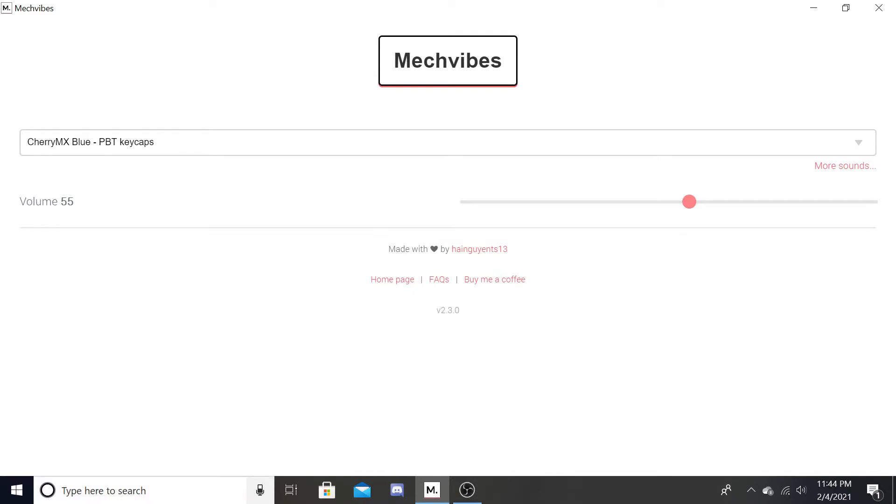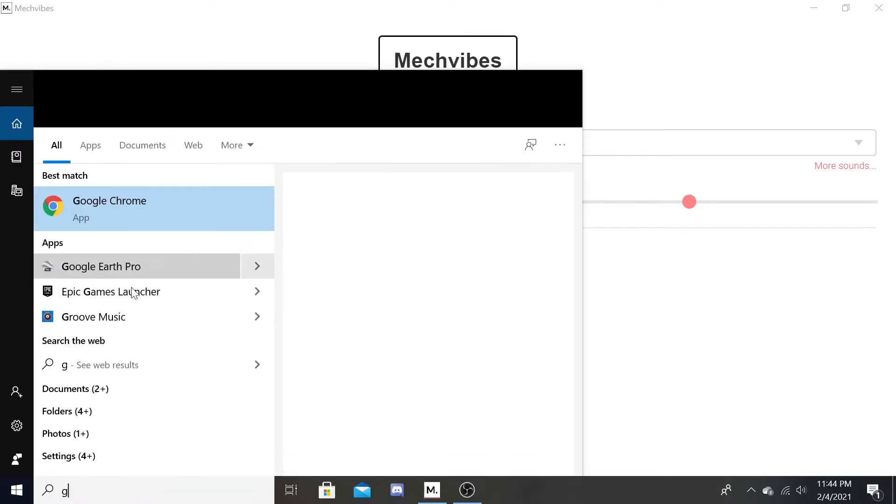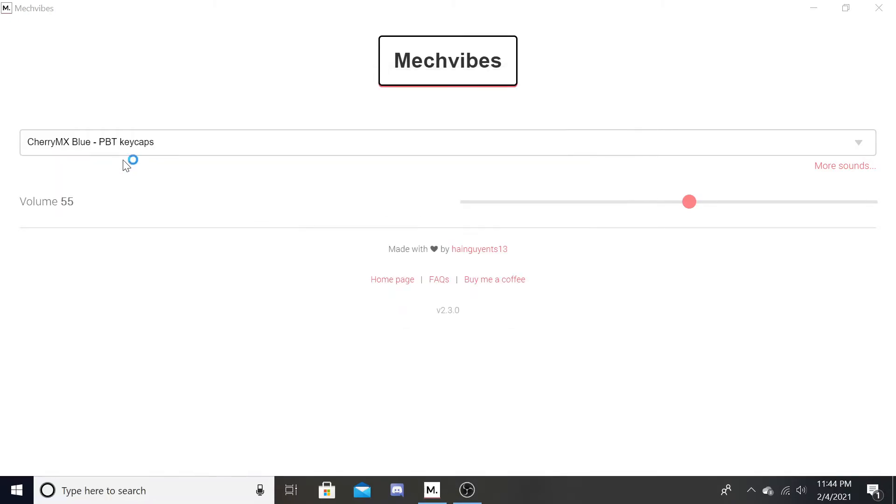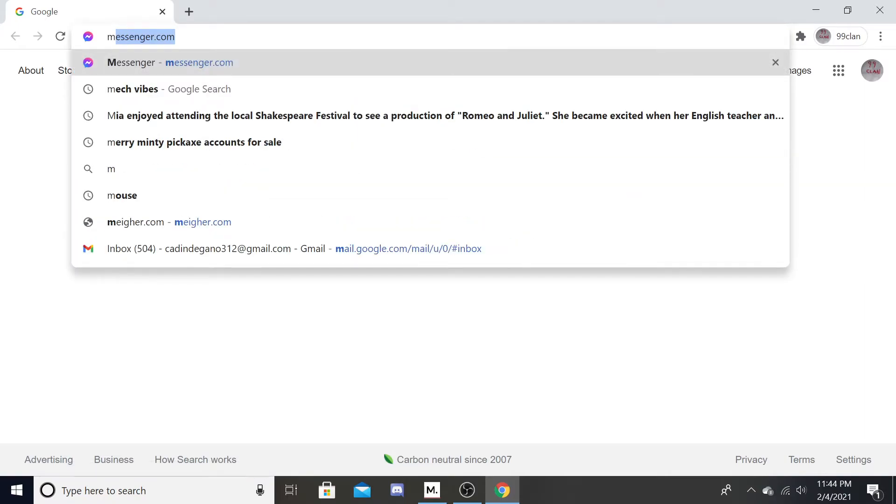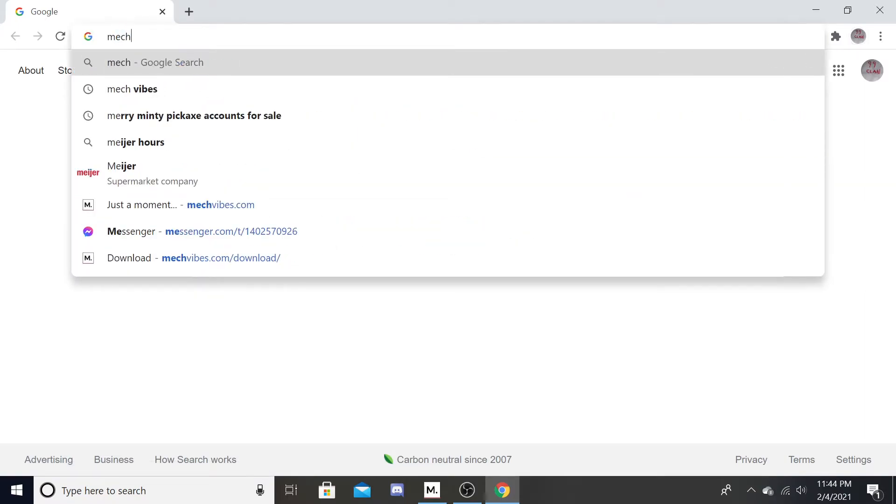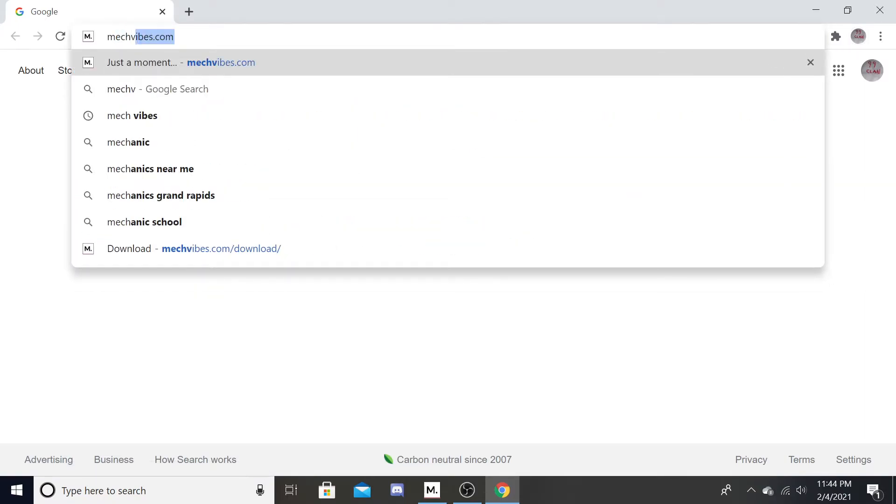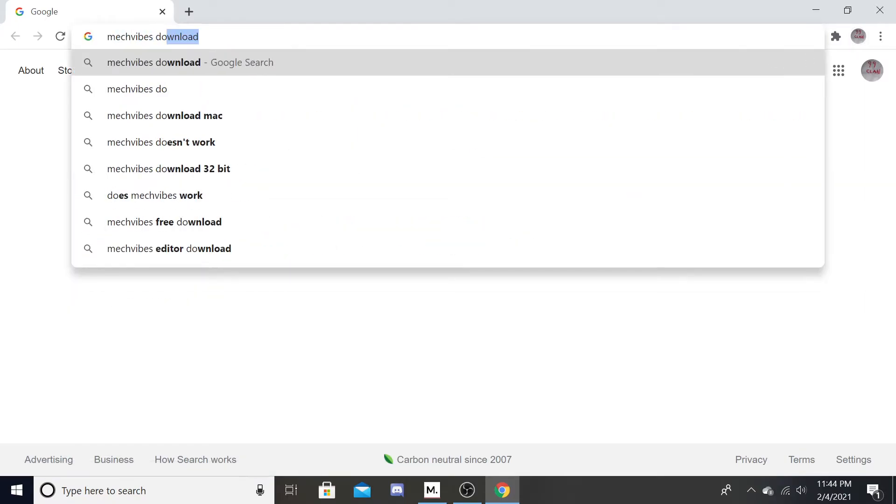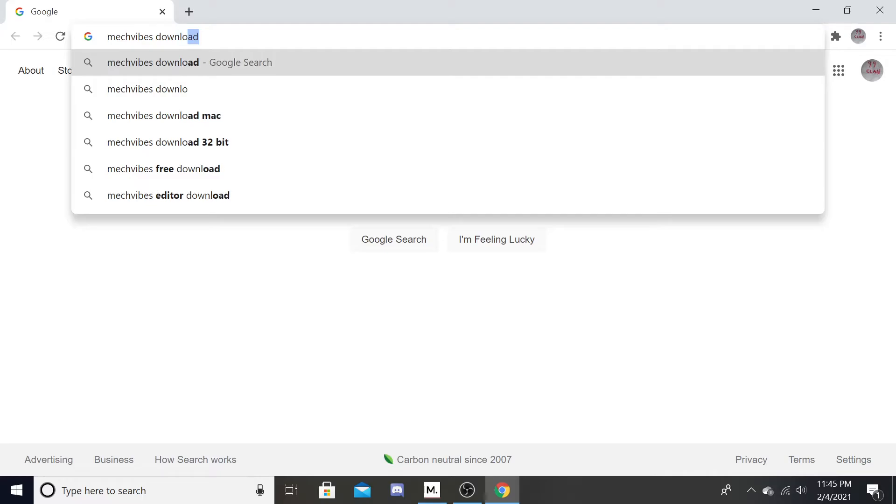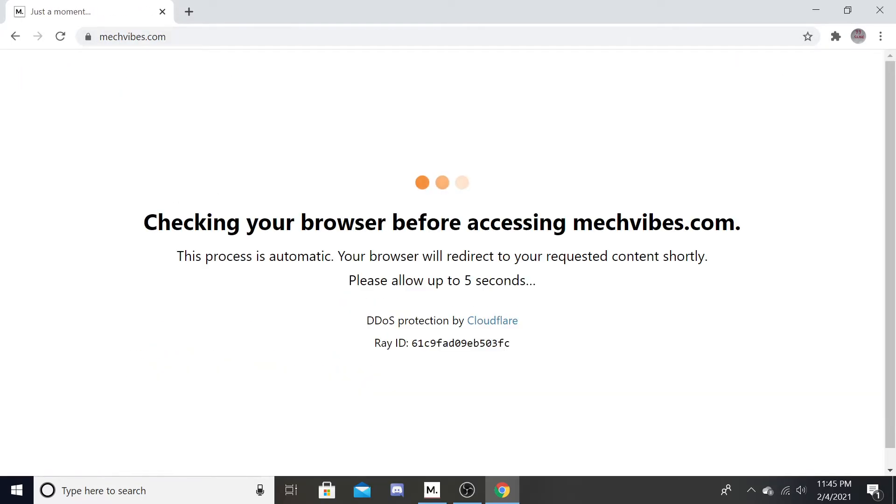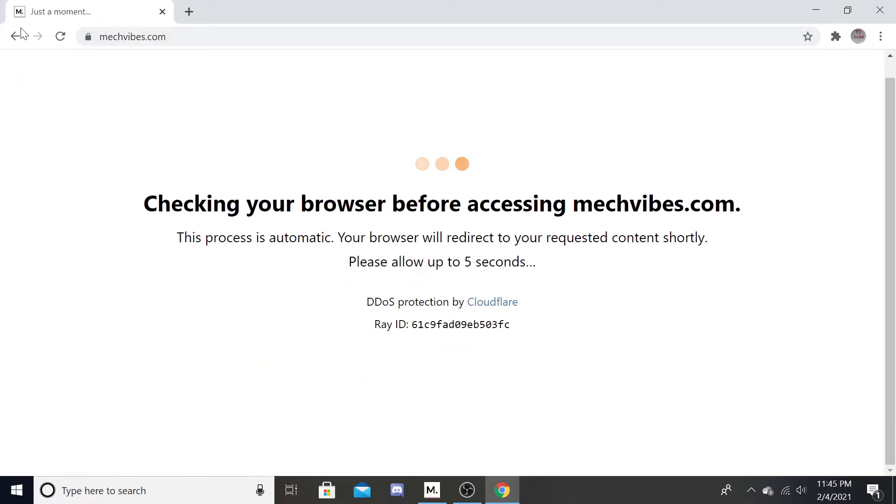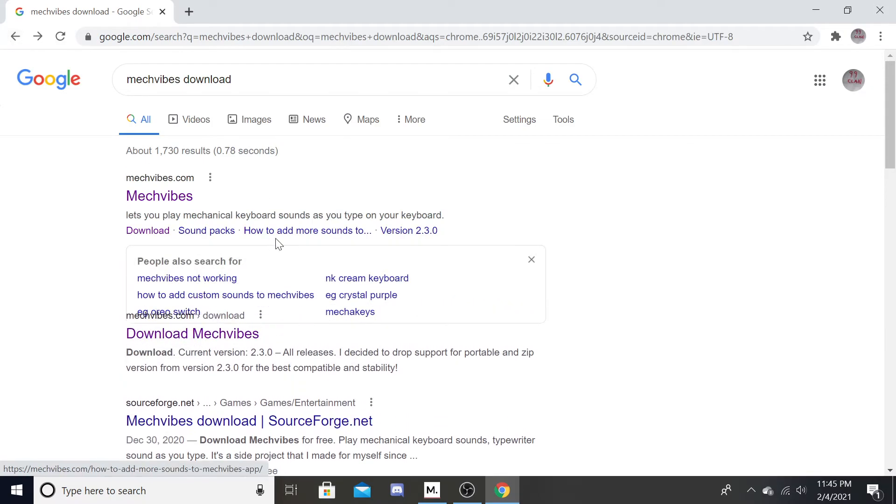Now let me show you guys how to install this. So first, let's just go ahead and go to Google. Mech Vibes, I'll put the link in the description. Now I already got all this installed.